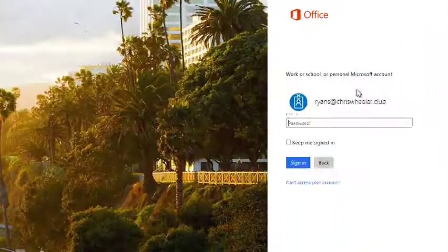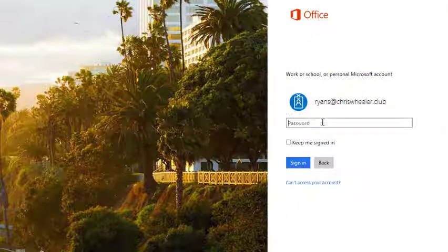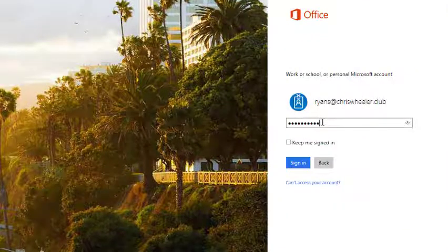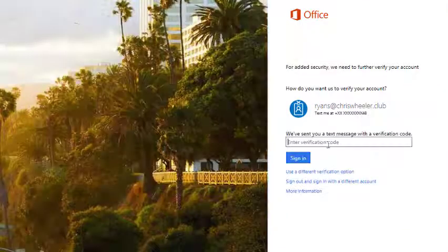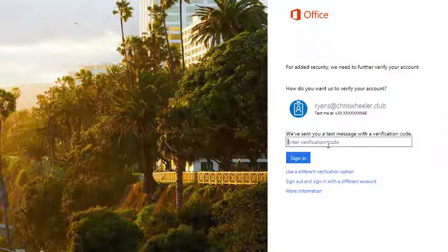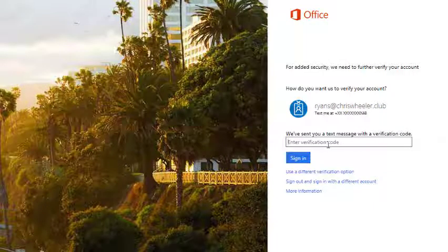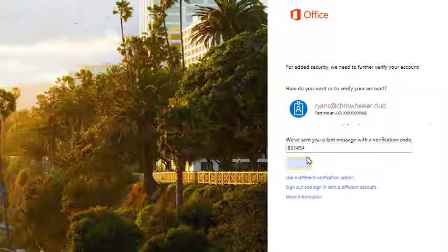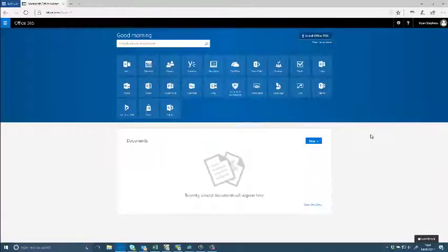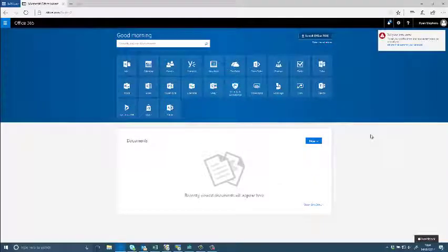The next time I'm going to sign in I pop in the password again and now it's just going to send me a text message instantly. I pop in the verification code and now I've got access to my user account.